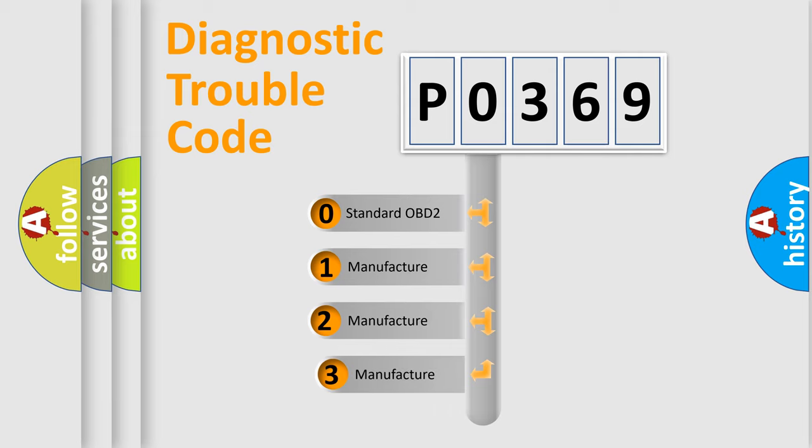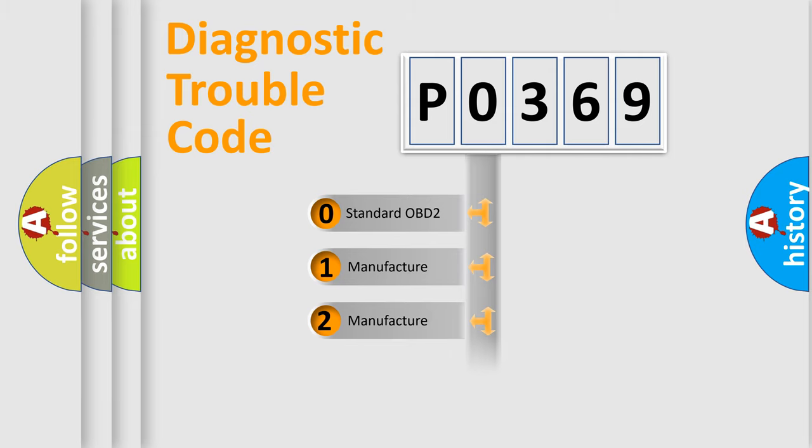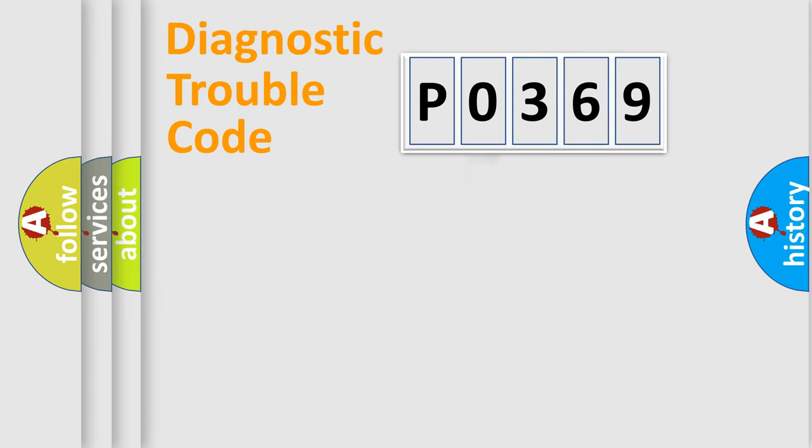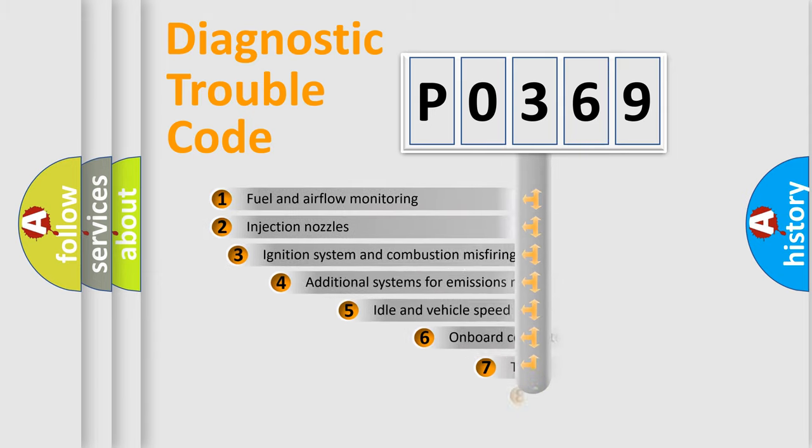If the second character is expressed as 0, it is a standardized error. In the case of numbers 1, 2, 3, it is a more prestigious expression of the car-specific error.